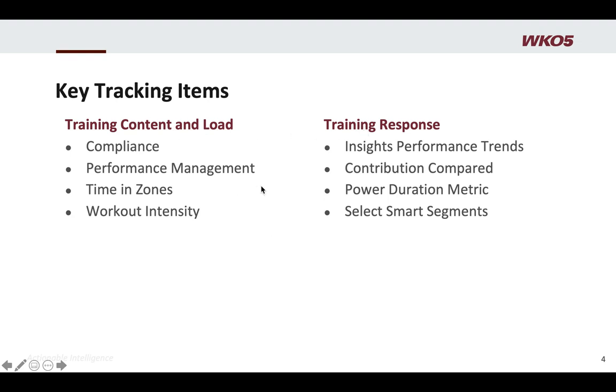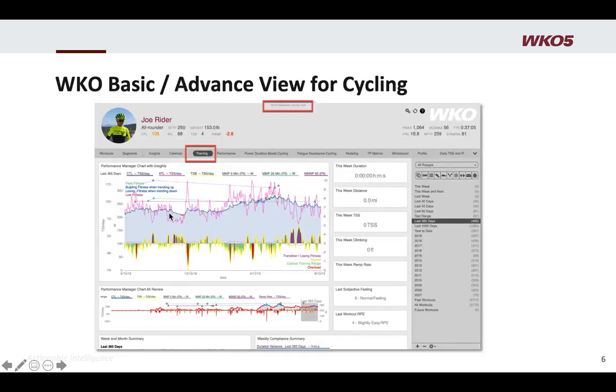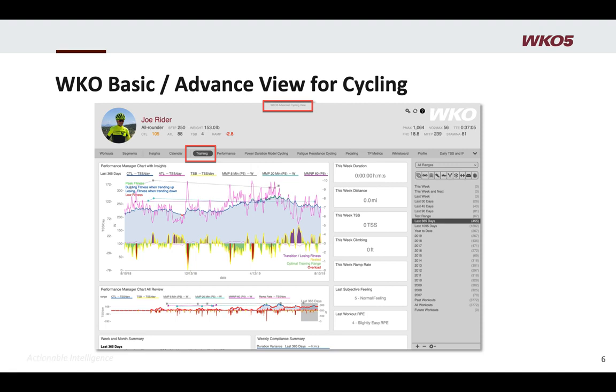I break it into training content and load and training response. So let's first focus on training content and load. We're going to talk about compliance, performance management, time and zones, and workout intensity. To me, remember, I take a drill down process. So this is my top tier review. All of the things I am going to show you, I do have a more custom version of all this. But a lot of my thoughts are in the dashboards or in the views. So this can be found, and I'm going to use only charts that can be found in both the advanced, WKO advanced, or basic views for cycling.